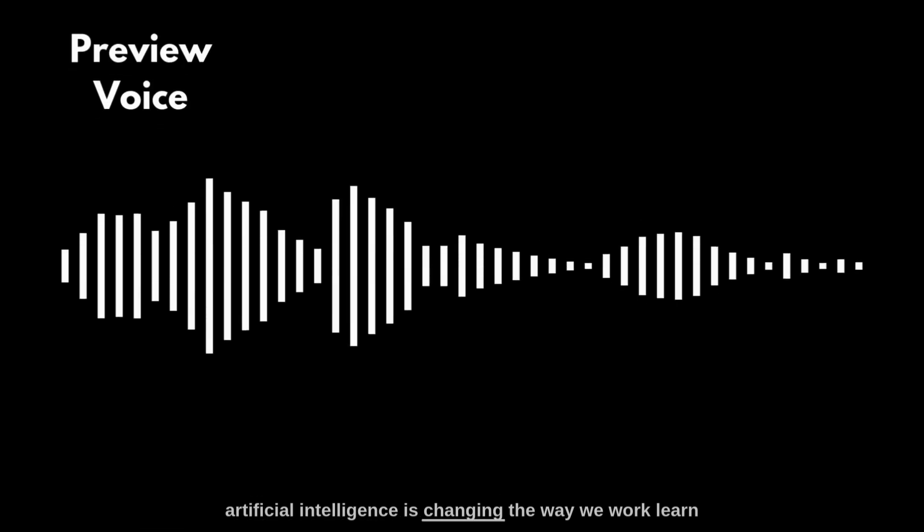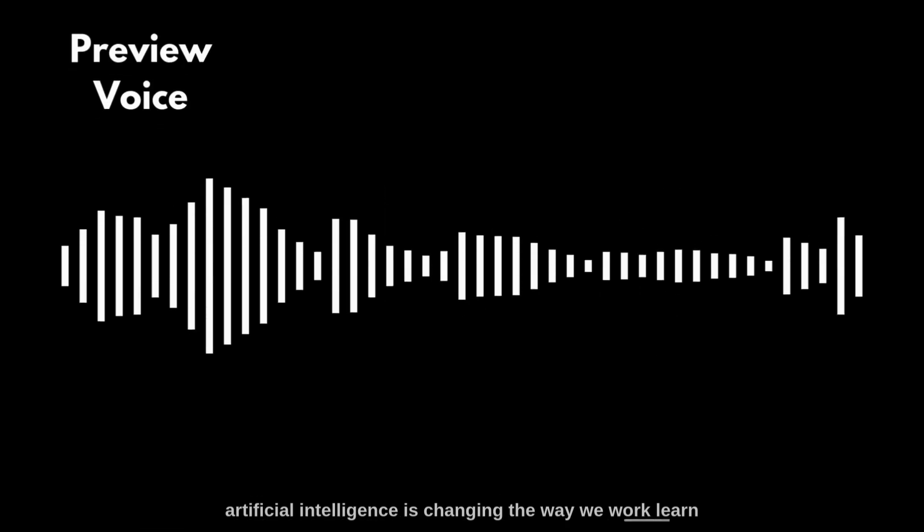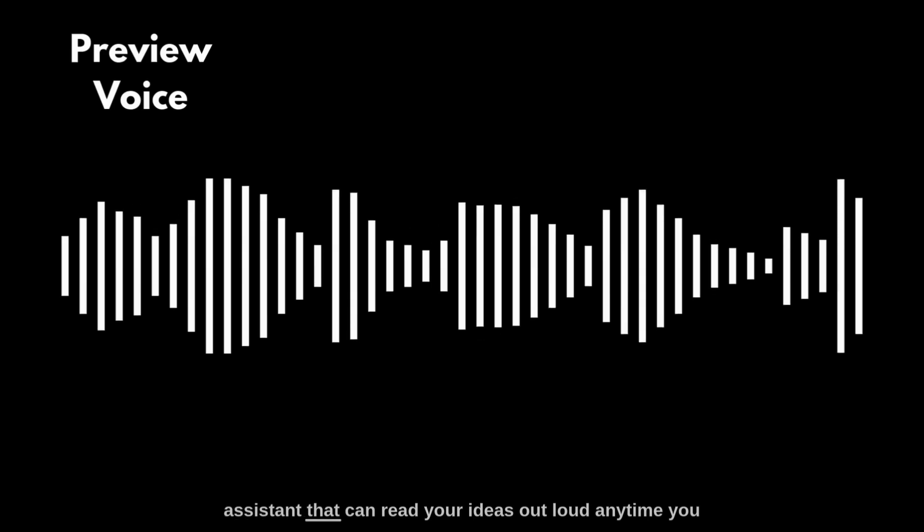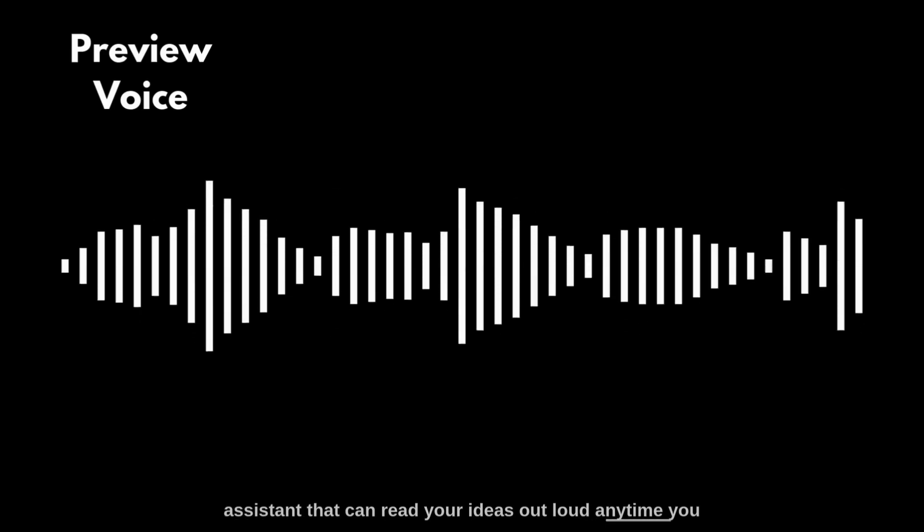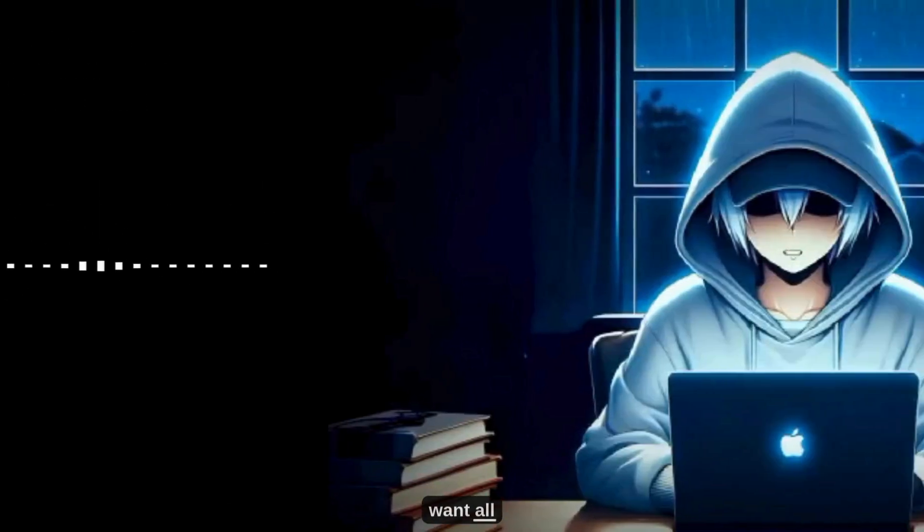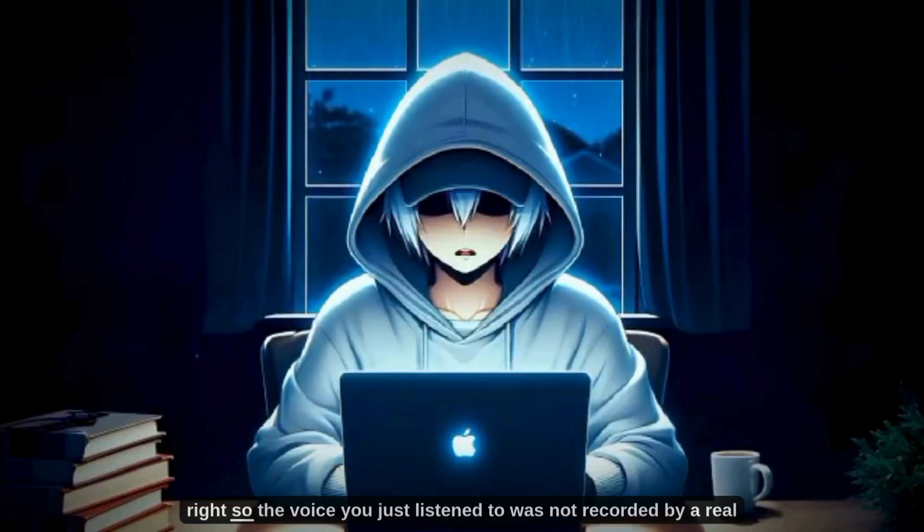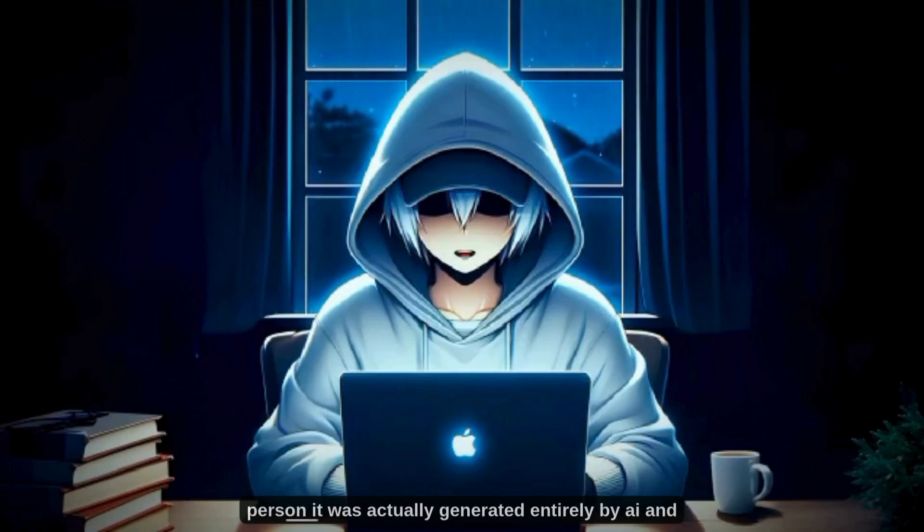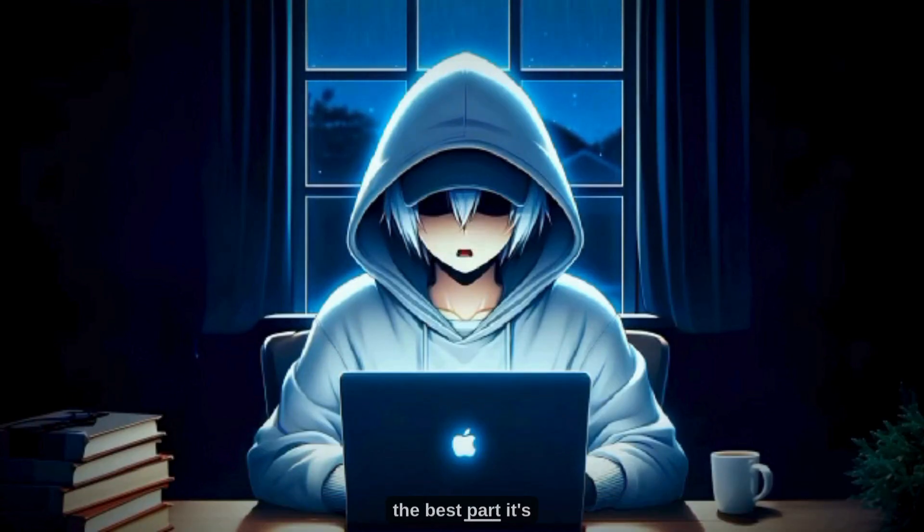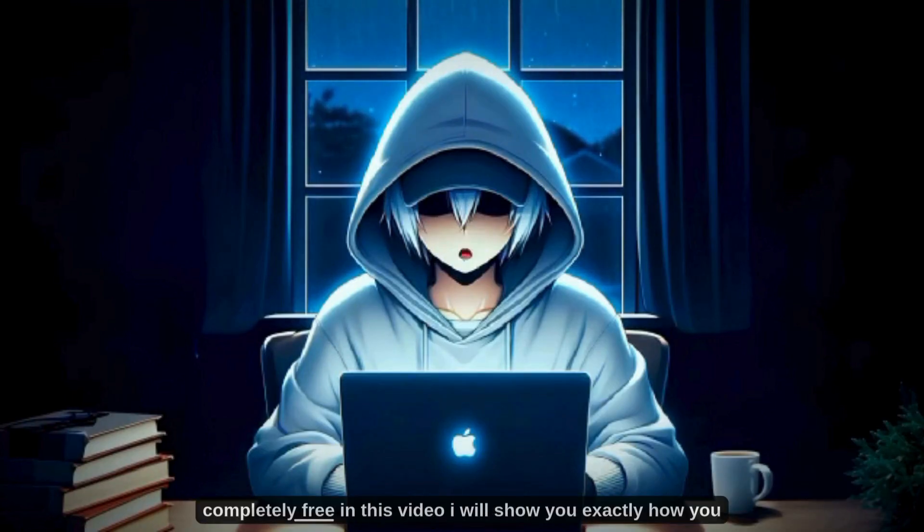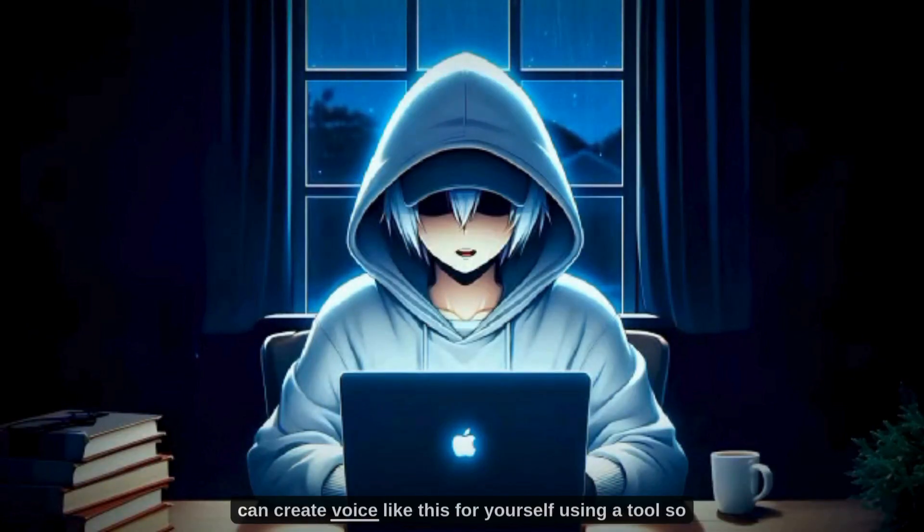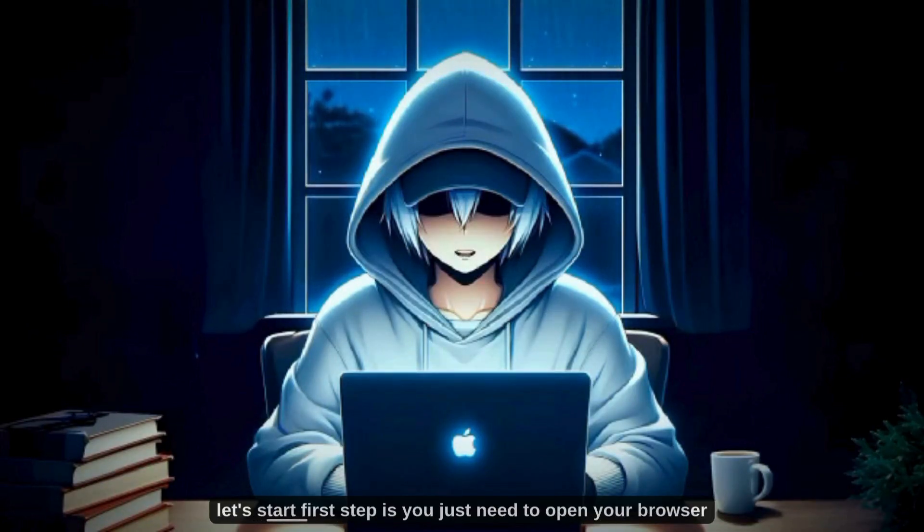Artificial intelligence is changing the way we work, learn, and even create. Imagine having a personal assistant that can read your ideas out loud anytime you want. The voice you just heard was not recorded by a real person—it was generated entirely by AI, and the best part, it's completely free. In this video, I'll show you exactly how you can create voices like this for yourself using an AI tool. So let's start.